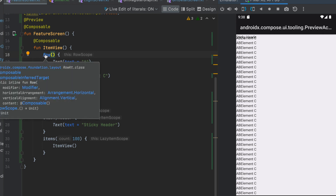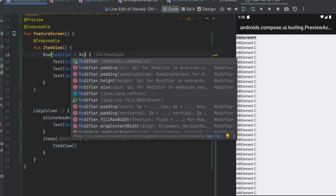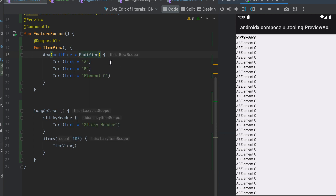Each composable function will have a modifier parameter. Once you can apply the modifier, you can add padding on the left side and right side. For example, you can apply 16dp padding. When you apply padding top and bottom, if you apply all the sides, you can use the padding all option.